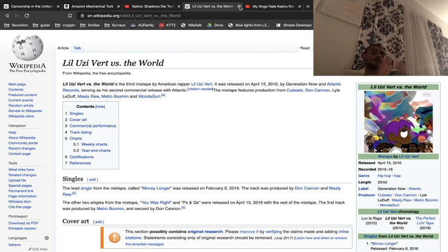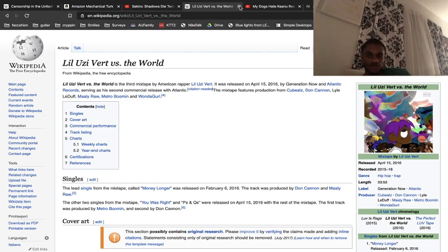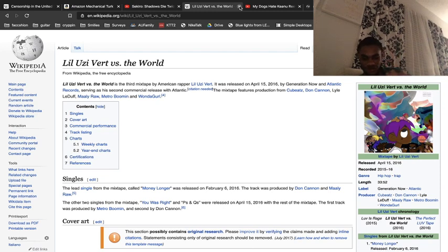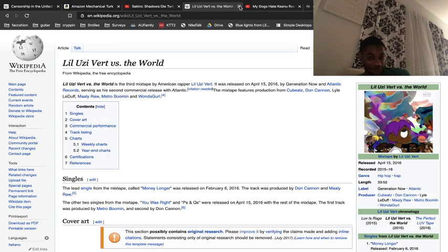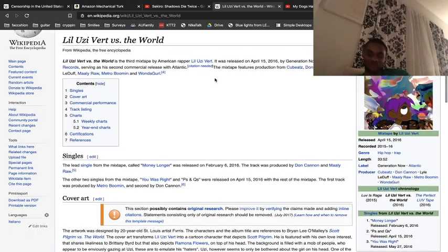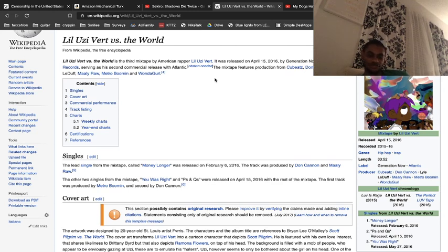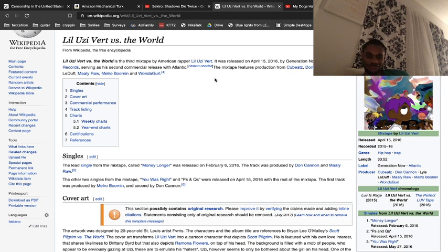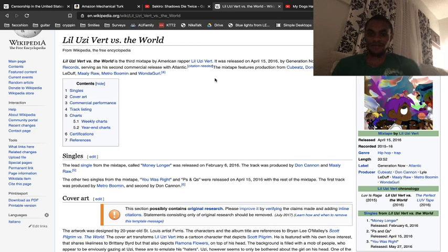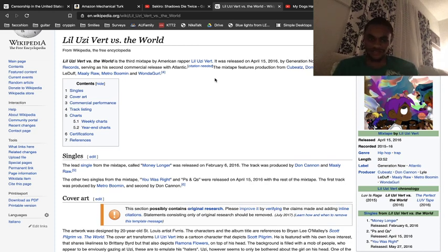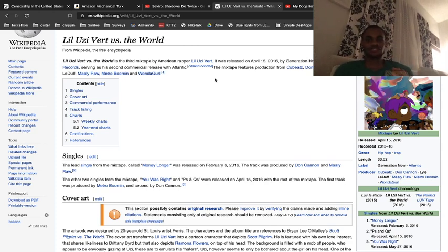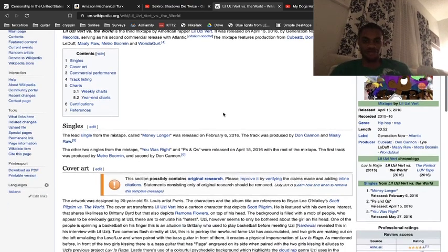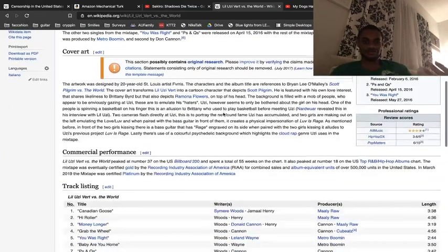Lil Uzi Vert Versus the World 1, the quintessential project for SoundCloud rap, dreadhead artists, anime fans, SoundCloud rappers in general. All of these waves come into one project. You could say this helped put Don Cannon on. Metro Boomin got a big boom to his clout after this project.